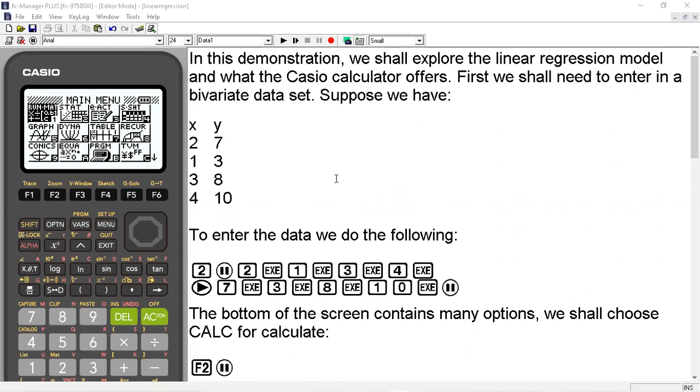Suppose we have for x values 2, 1, 3, and 4, and they are paired up with these y values 7, 3, 8, and 10 respectively.